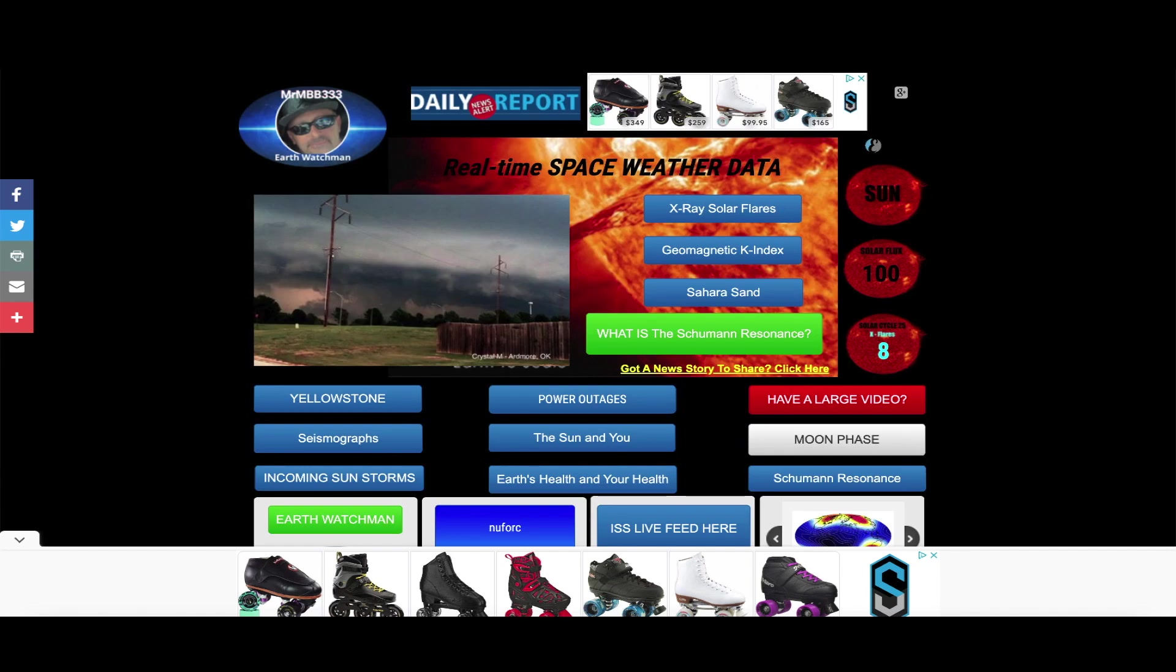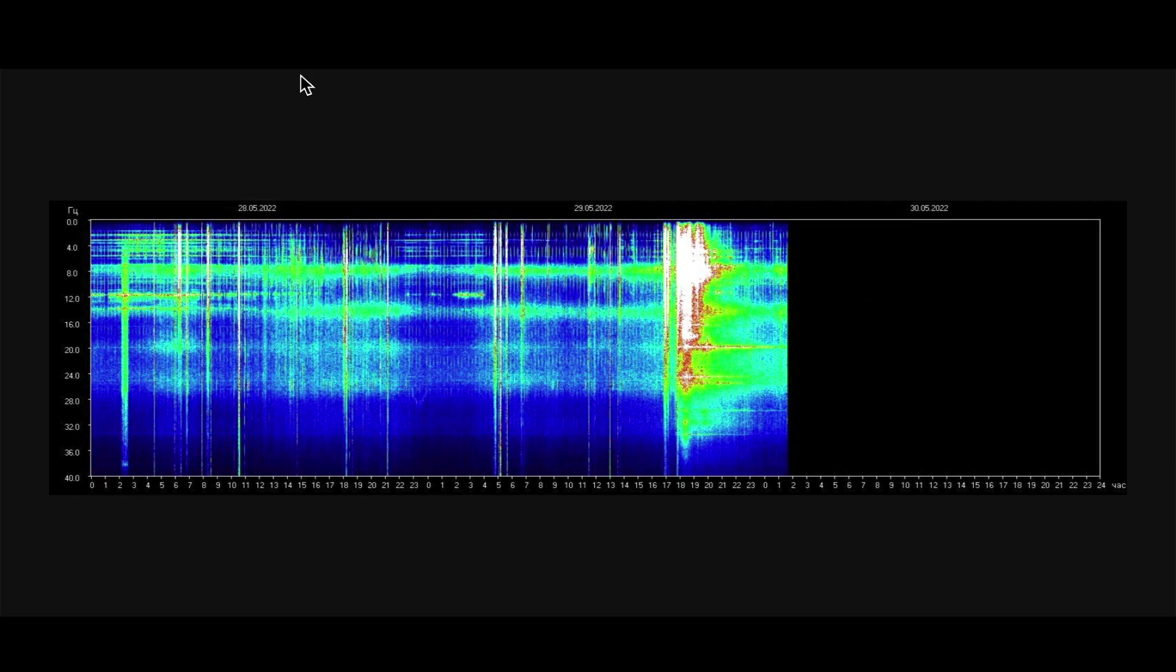Coming back up here to the Shuman residence, looking at the most recent data, two and a half days worth. You can see in the last 12 hours there was a large spike lasting about three hours, origins of that energy unknown.